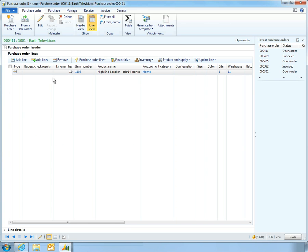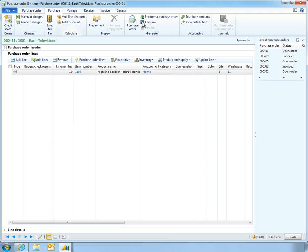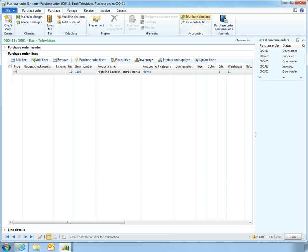When he sends the order from Microsoft Dynamics AX 2012, the order is transmitted electronically to his supplier's vendor portal.